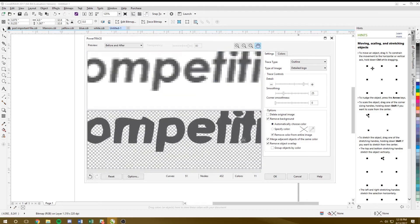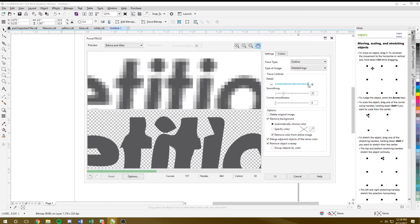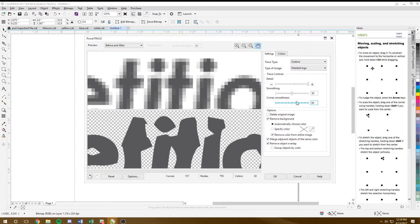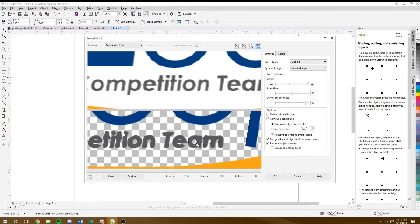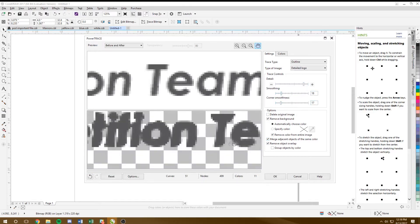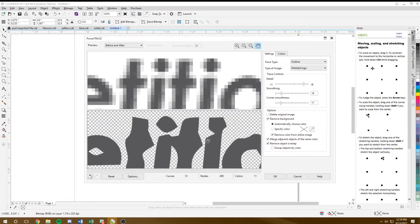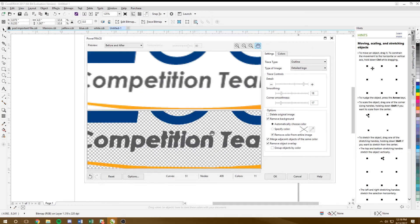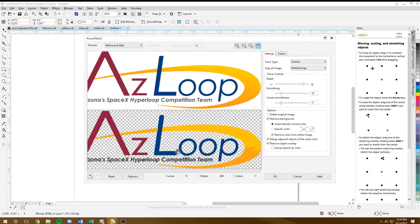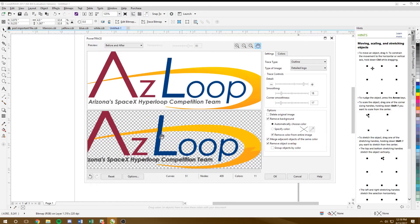If you zoom in by scrolling, you can see the detail is rough. You can increase detail or increase smoothing, though corner smoothness affects certain areas — adjusting too much will mess up other areas. This file is not ideal because the text is very small, and these are issues common with sponsor logos. It's a difficult situation; if that happens, you might just print the logo without the text.